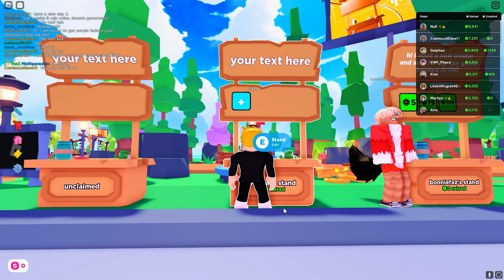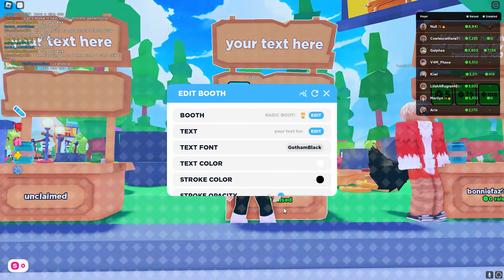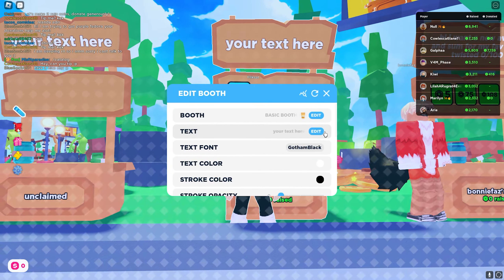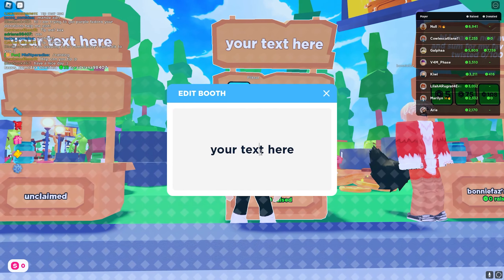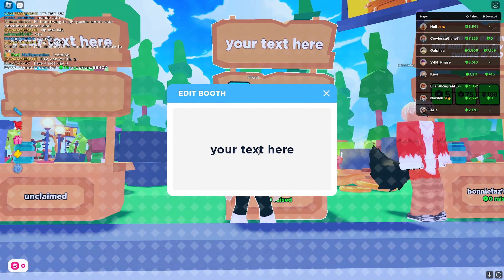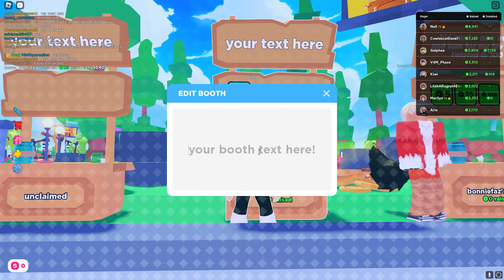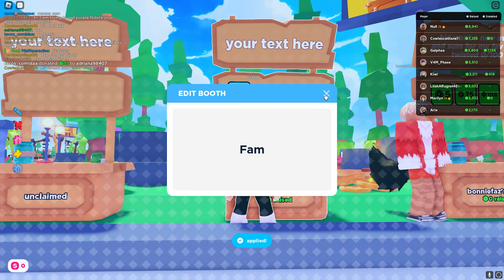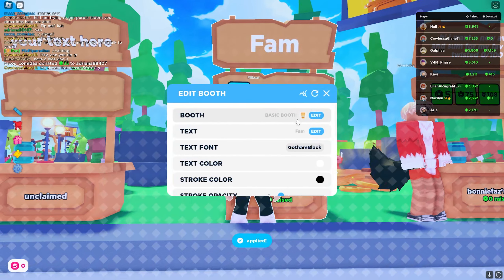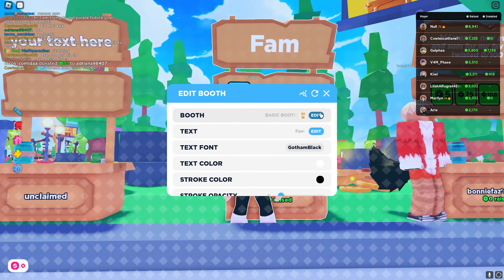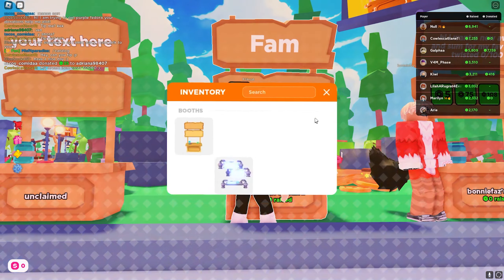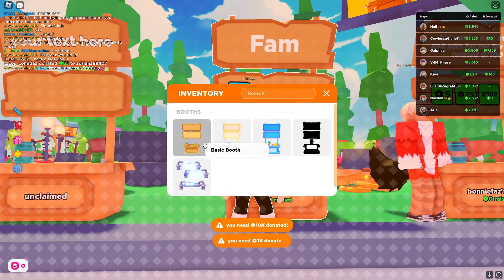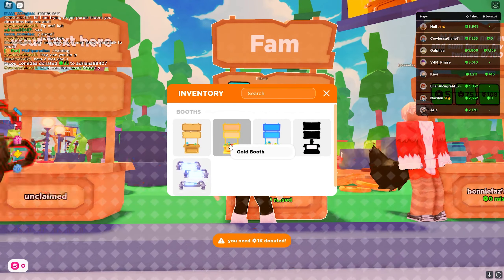Hold E, then here you can click on Edit Text, then type the text that you want. I'm going to type 'bam' for example, then go back. You can also edit your booth like this one right here, but you should purchase them first.